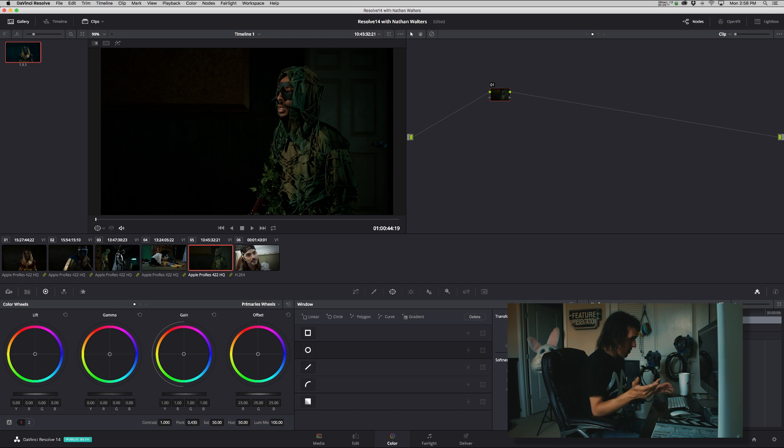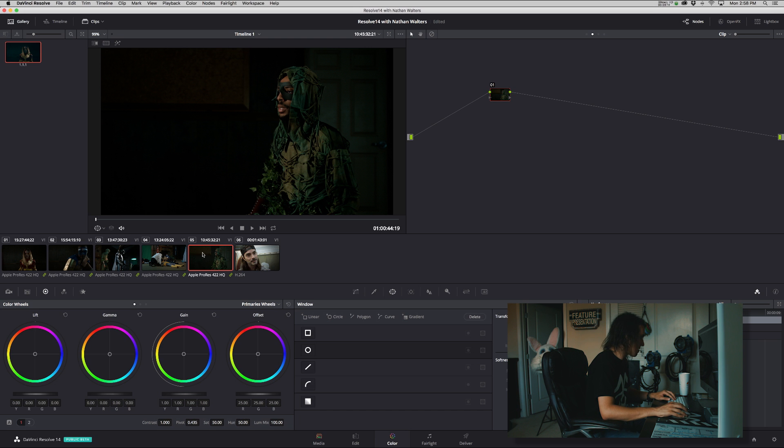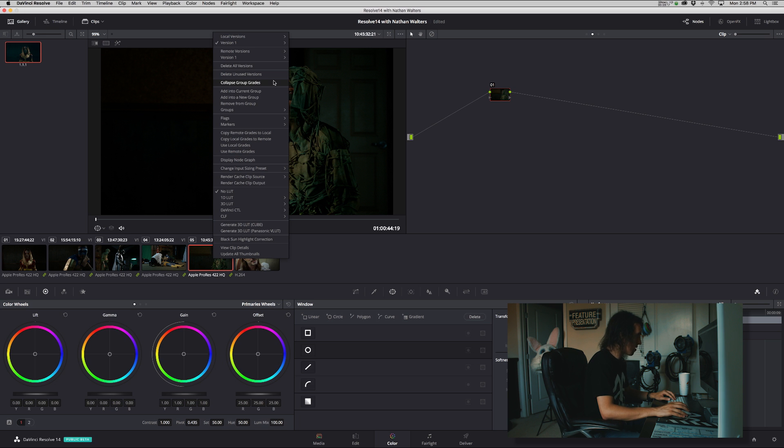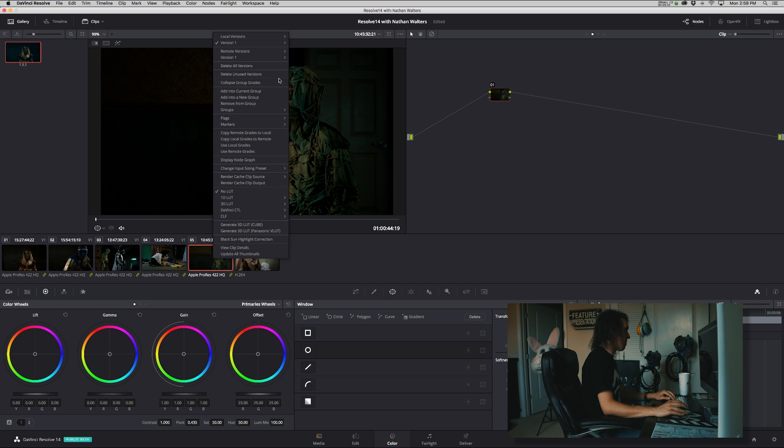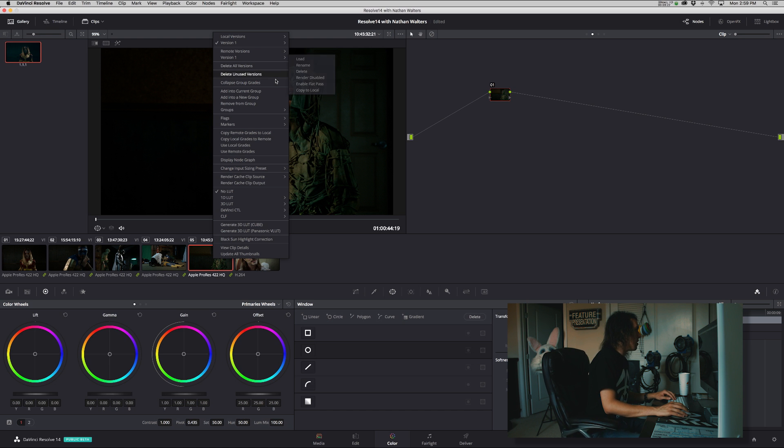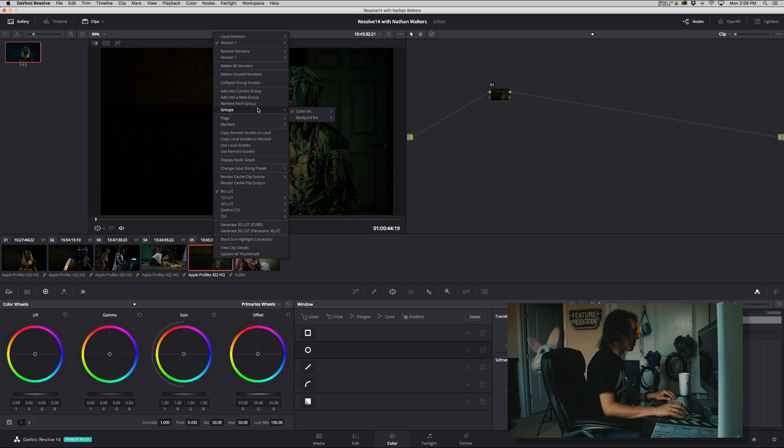So now also, if you want to change group, very simple. Let's say this one shot I want it to be in the other group, and I did something wrong or I changed my mind. Maybe I thought it was one camera and it was the other. You can go to remove from group or you can simply assign it to a new group.